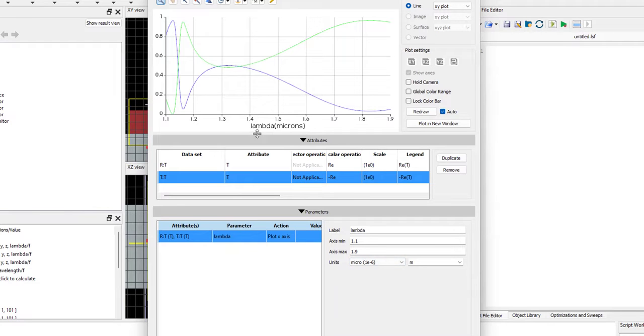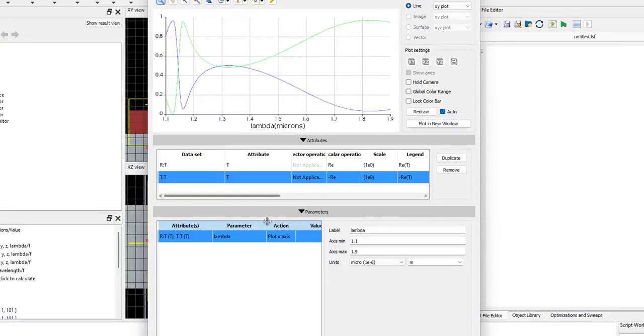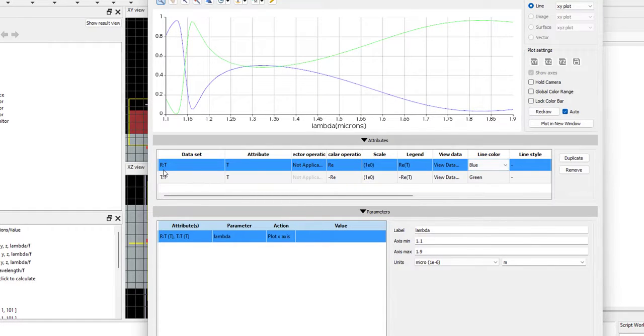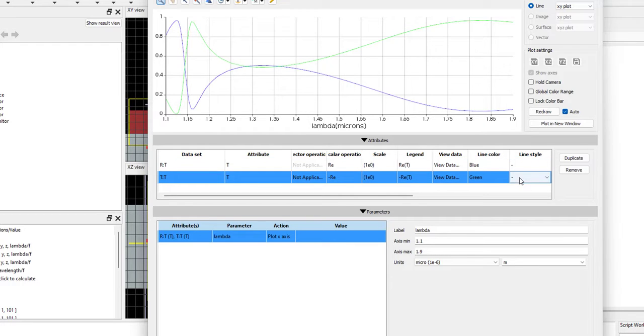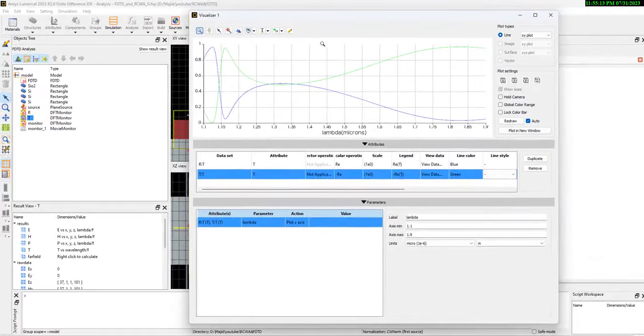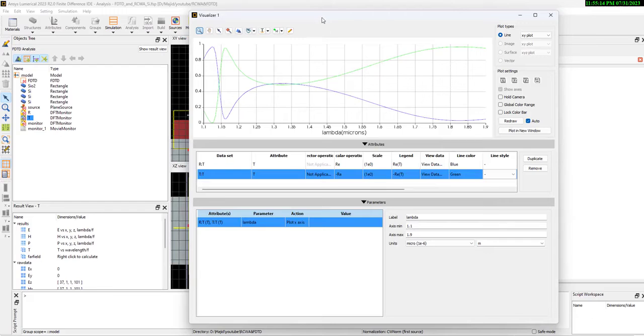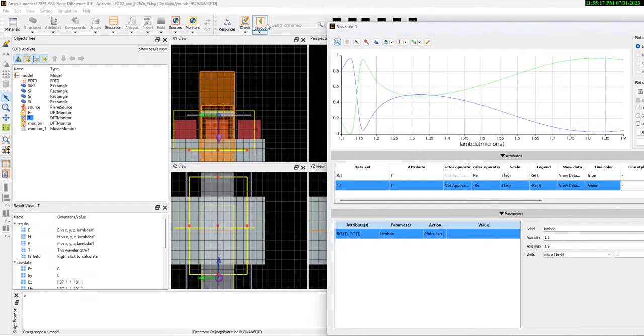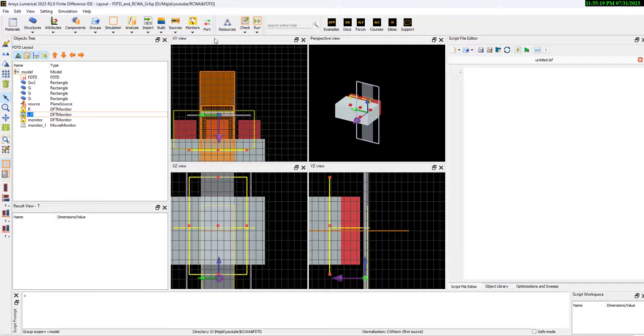As you see here, the blue is reflection, and the green is transmission. Now we want to add RCWA.